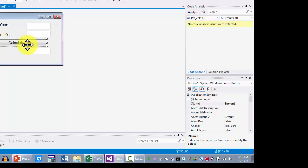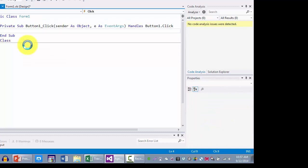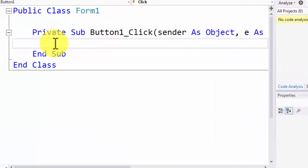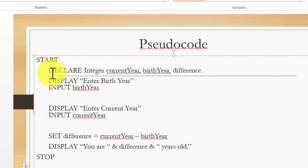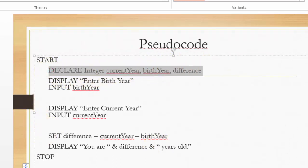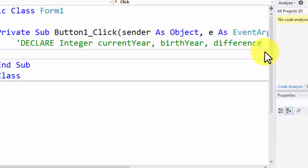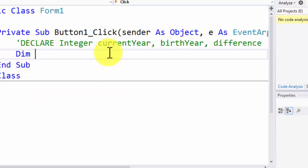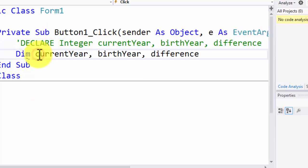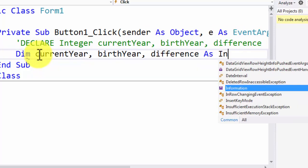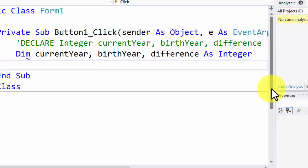I'll double-click the button to open the code editor and write my code, converting the pseudocode into VB. I'll bring the declare statement into the comments so you can see the translation. The word 'declare' in VB gets converted to 'dim'. In VB, you first list all three variables and then use the word 'as' followed by the data type — so declare gets converted to dim, you list the variables, and move the data type to the end with 'as'.